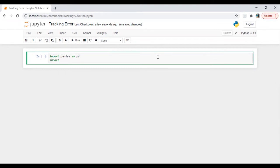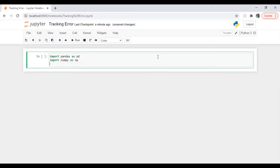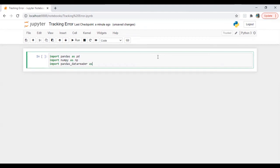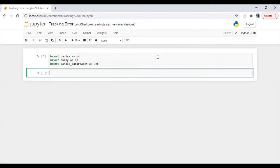First we are going to import libraries. Import numpy as np. Import pandas data reader as web.